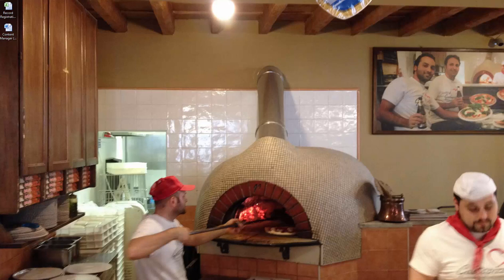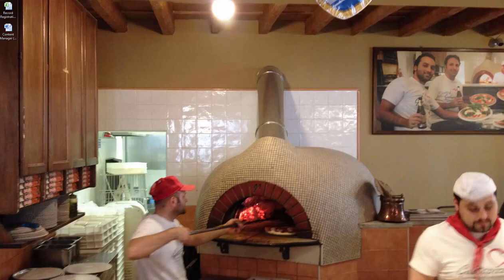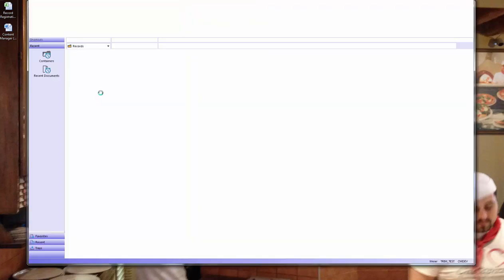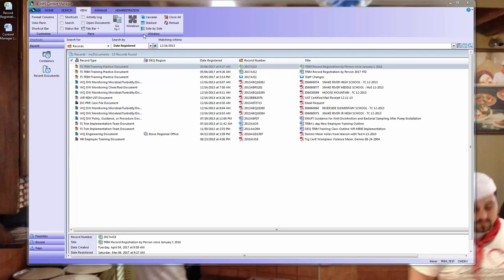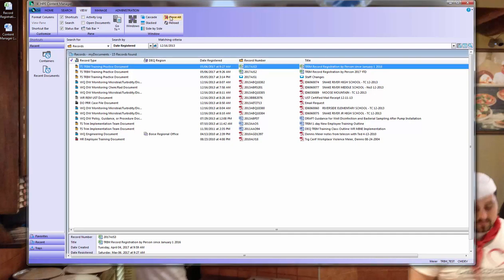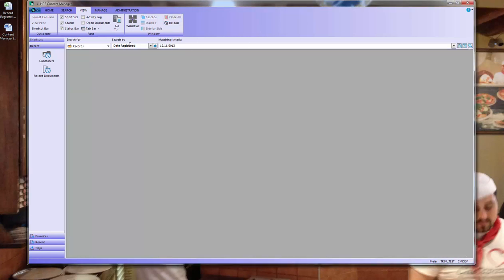When you're creating a record from an existing document, there's a couple of ways that you can create that record in Content Manager. Let me bring up my Content Manager window, and I'm just going to close all of the windows.